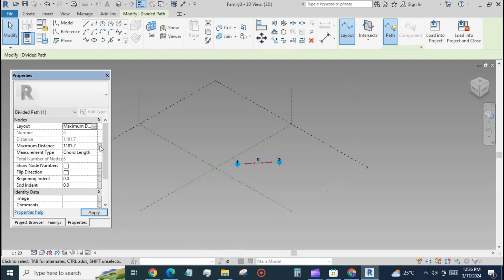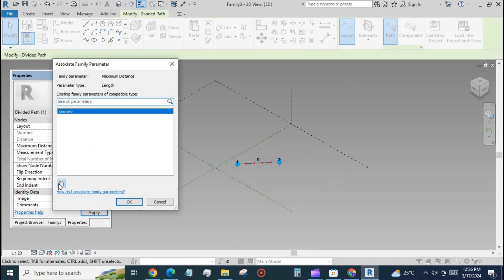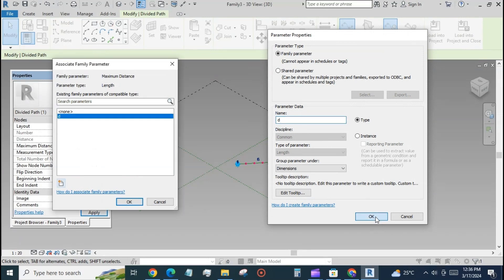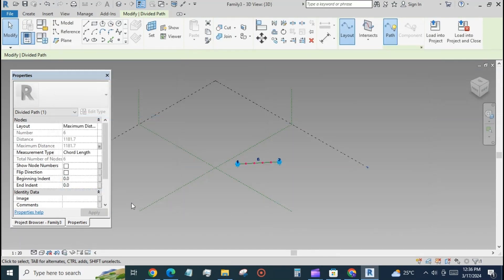Select the line and divide path. From the layout dropdown, select the maximum distance. Create a new parameter for the maximum distance 'd'.